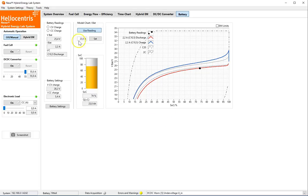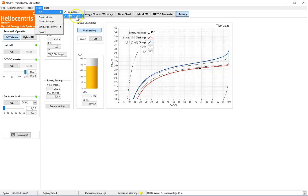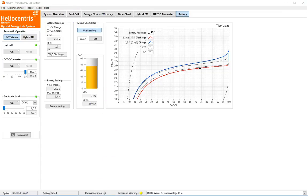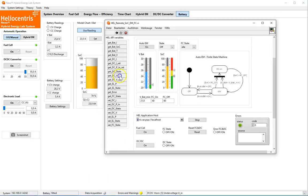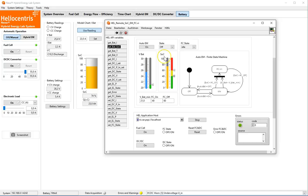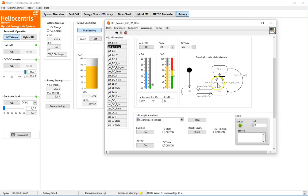The SOC is also available via the application programming interface. Heliocentris provides an example application, including source code, that implements an energy management algorithm for SOC-based battery cycling. As you can see from the state chart, the generator is switched on if the SOC falls below a defined threshold, and is switched off again if the SOC is recovered to a second threshold.